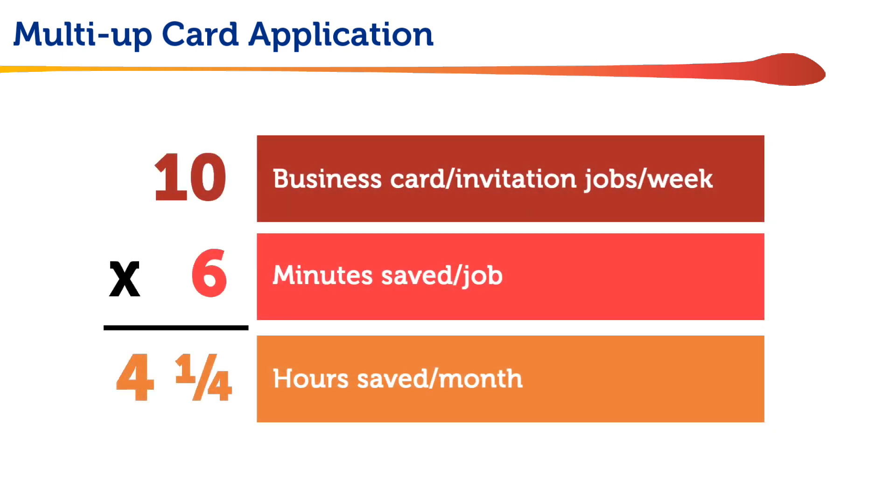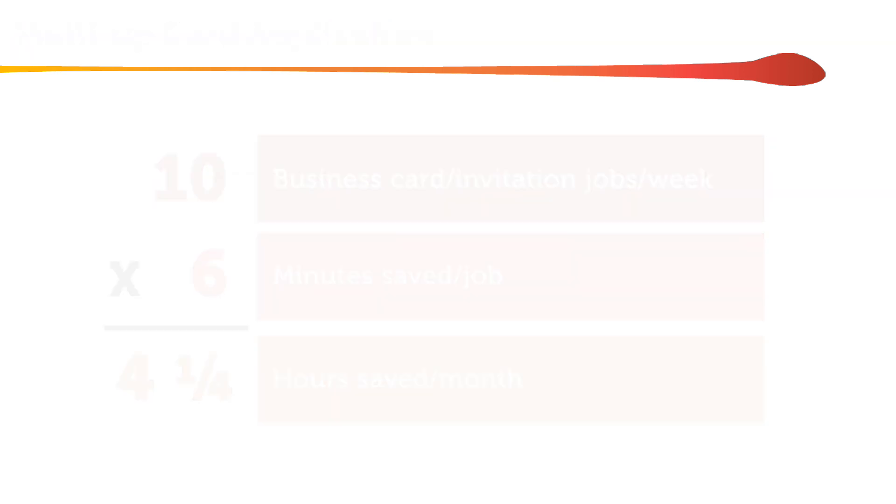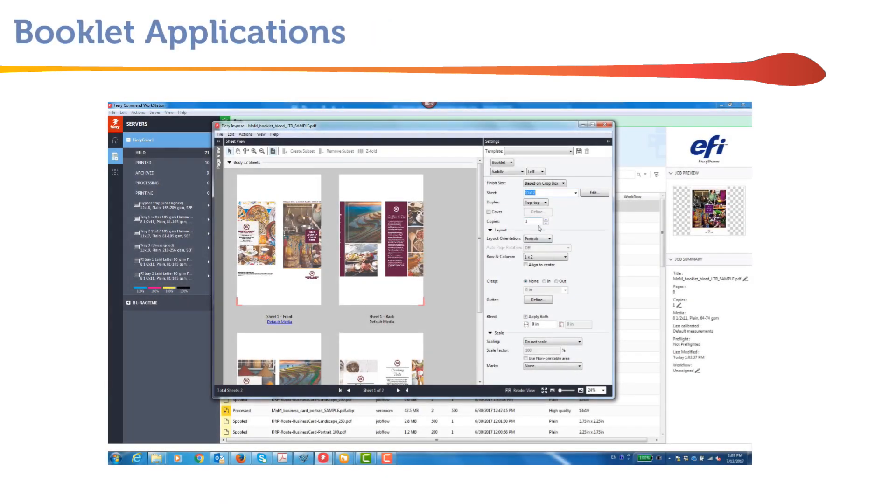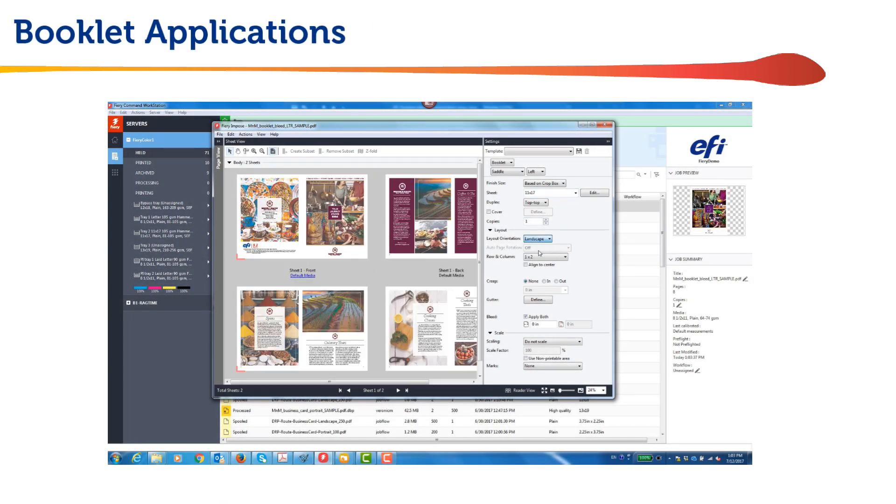Those time savings translate into real and sizable financial benefits. I'll show you how that hot folder was set up in a minute but first let's take a look at another typical job that printers often face, booklets.